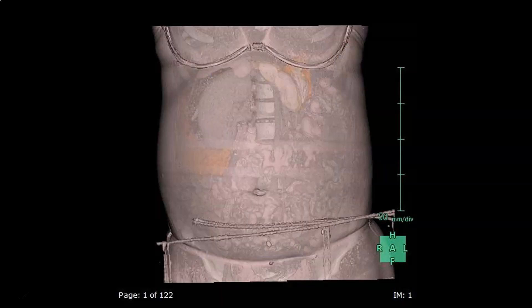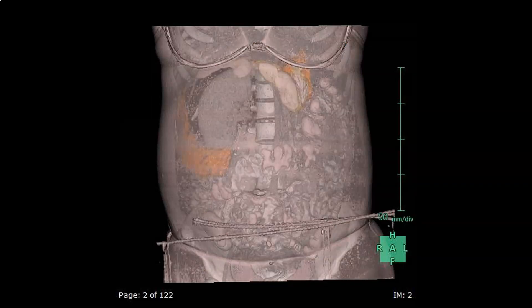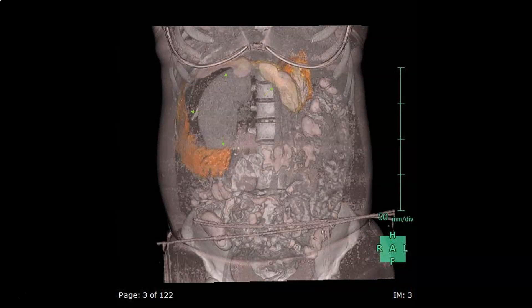Here we will see some of the lesion's anatomical relations in 3D. This is the widening of the C-shape of the duodenum, a classical sign in the old days of barium meal to diagnose pancreatic head lesions.